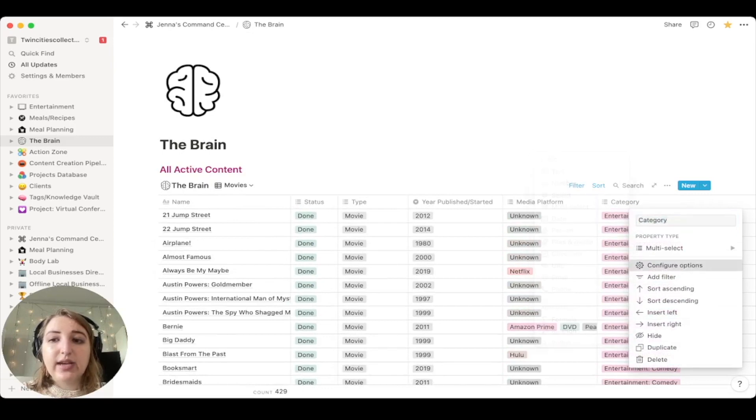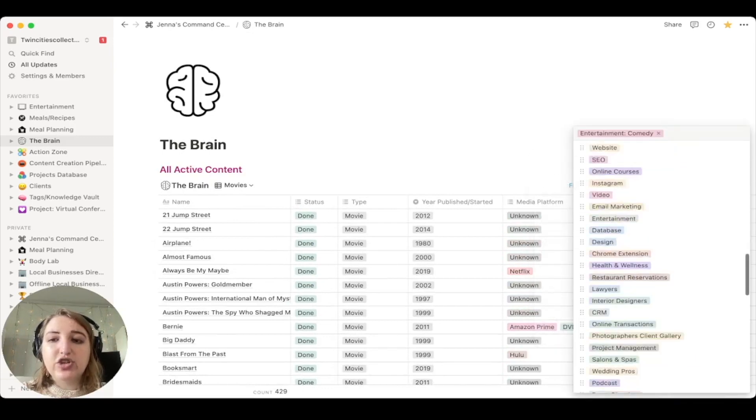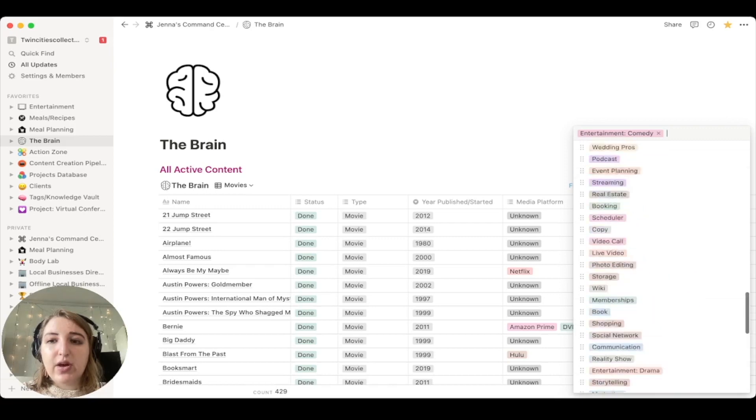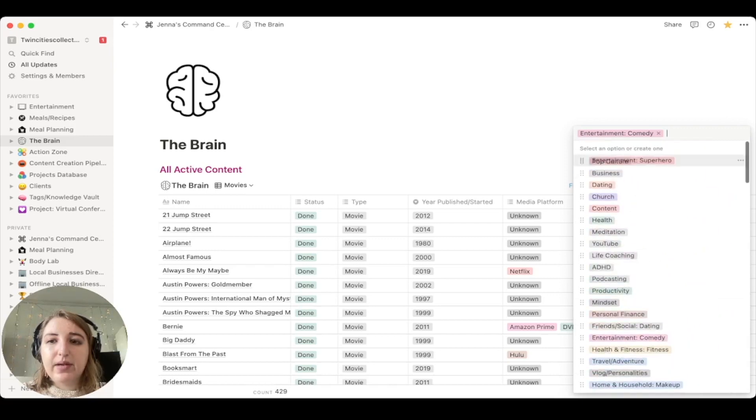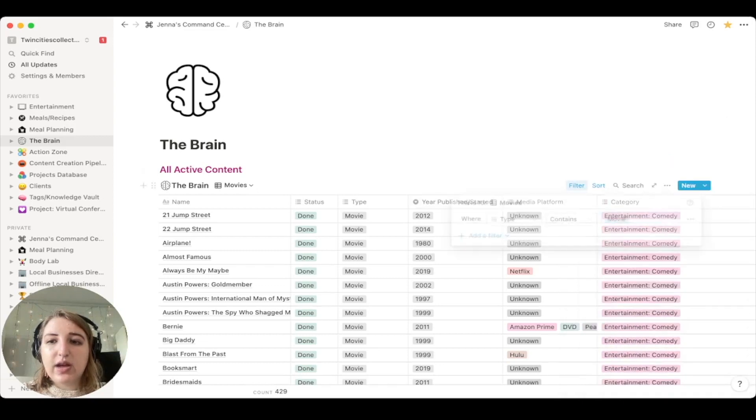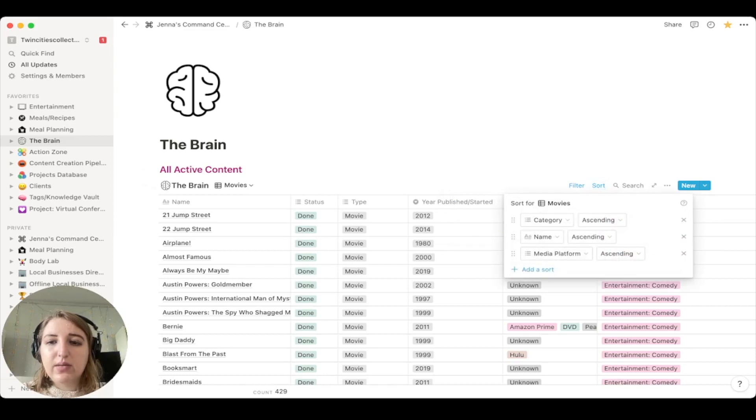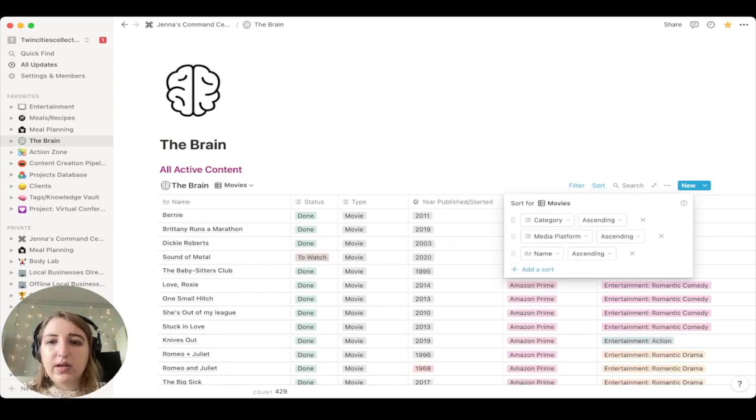If I wanted to have them sorted by category first, I would just move that up and now you'll see the category sorted first and you can actually change. So if you go into the category and configure the options, you can actually change the order. So if I wanted superhero to be on the very top, I could just bring that all the way to the top.